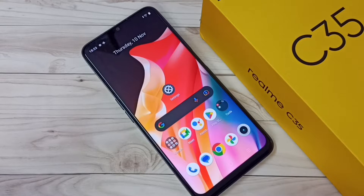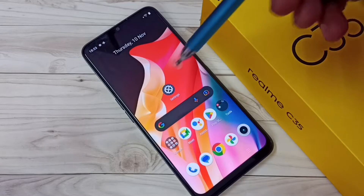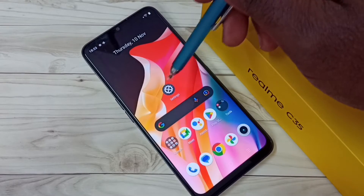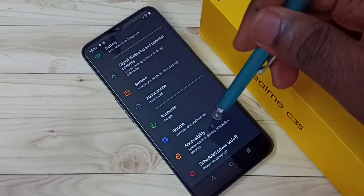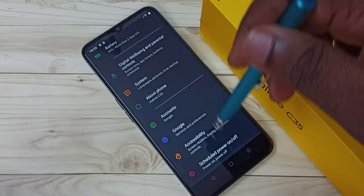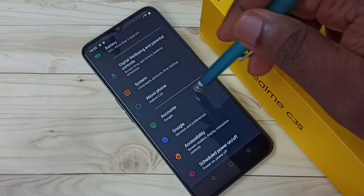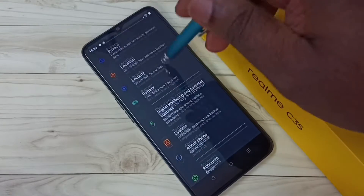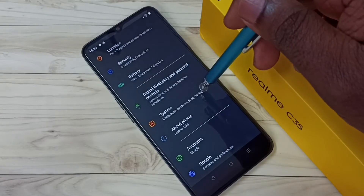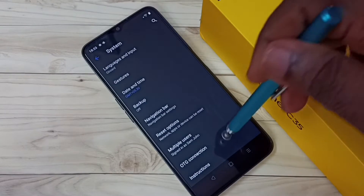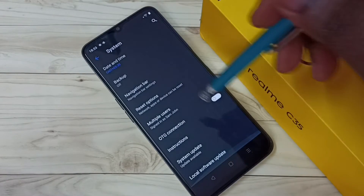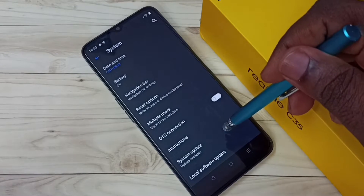Hi friends, this video shows how to do a system update or software update. First, go to Settings — tap on the Settings app icon, then scroll down and select System, then select System Update.